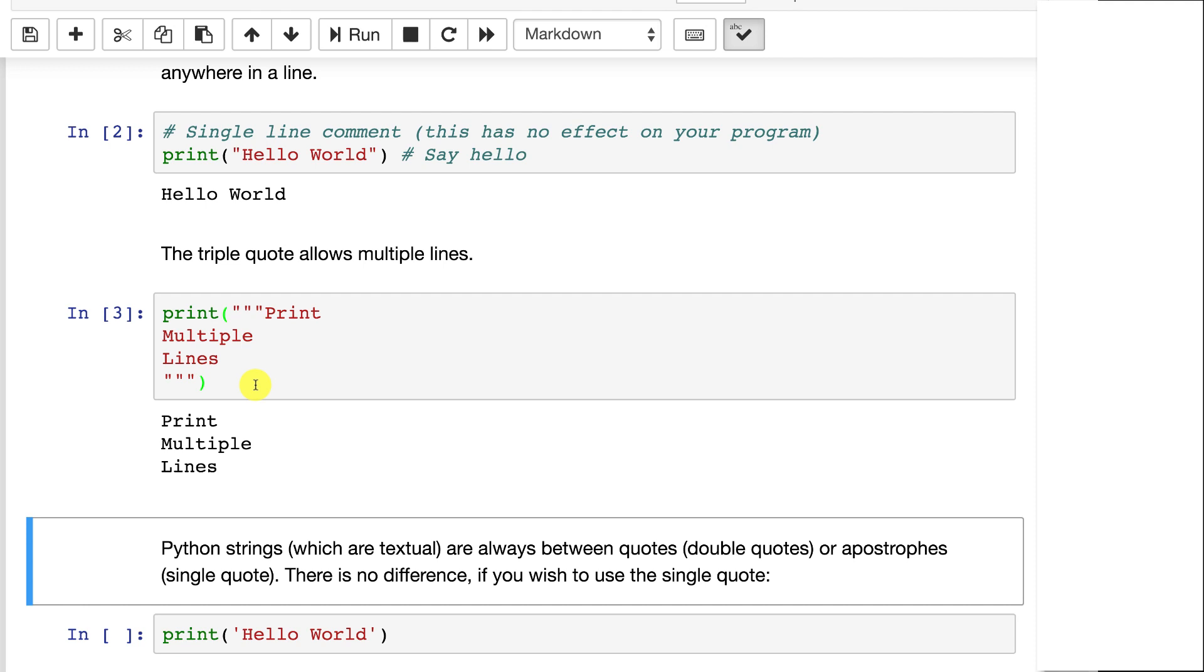Now these are also sometimes used as comments, because if you just have a string by itself, the string is not going to really do anything for you.